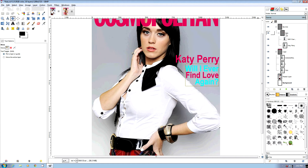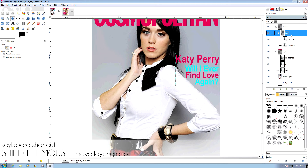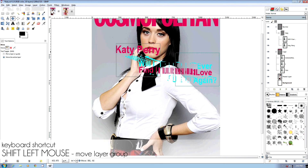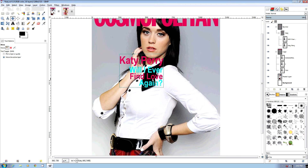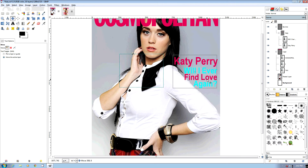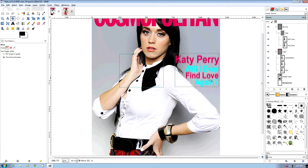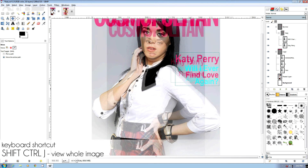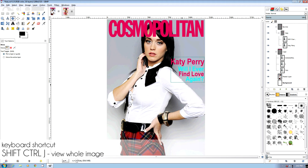And there we go. The great thing about layer groups is that if I select the actual layer group and Shift-click somewhere in the layer group, I can actually move the whole layer group around as a group, which is pretty powerful. So we'll put the byline back and do Shift-Control-J so we can see everything. And that looks pretty good.